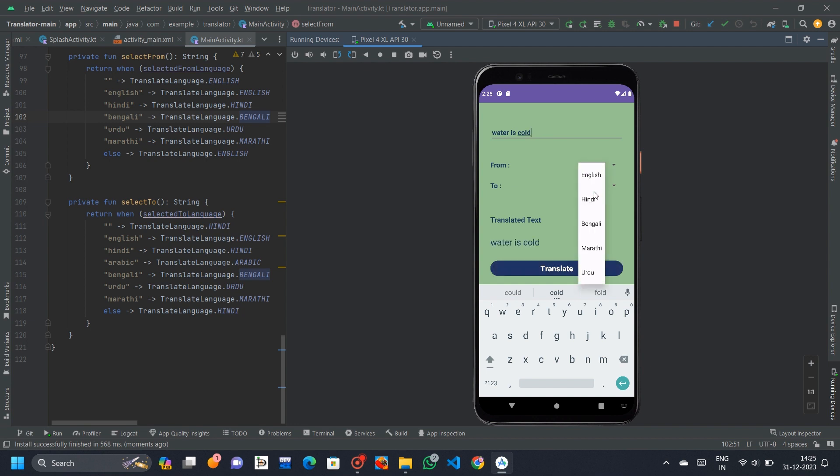The app uses ML Kit's translation API to translate text from the source language to the target language. The translation process is triggered by a button click method, and the translated text is displayed in a text view on the screen.